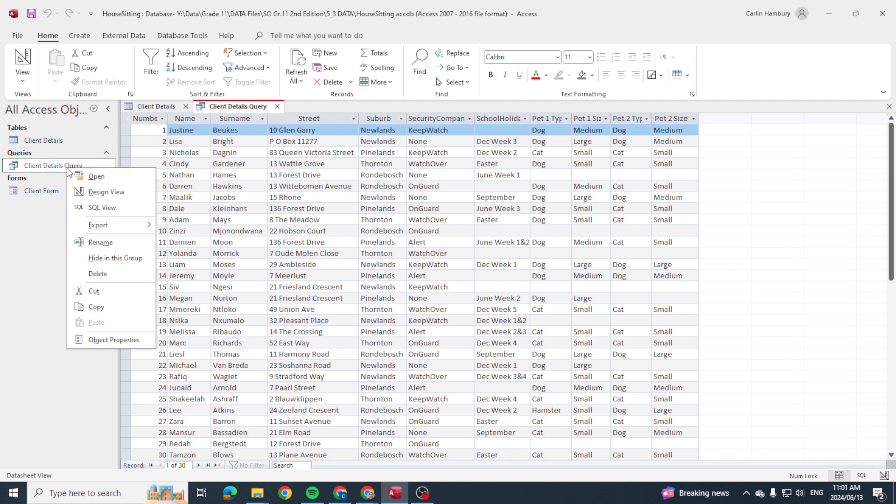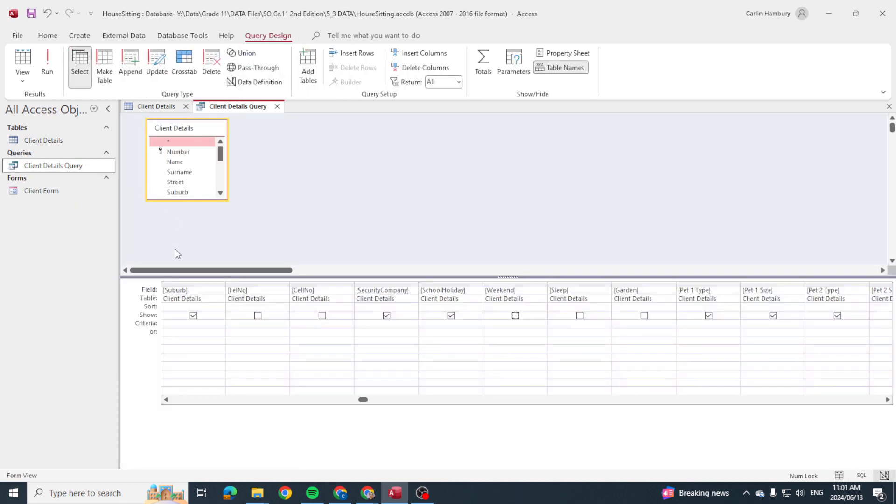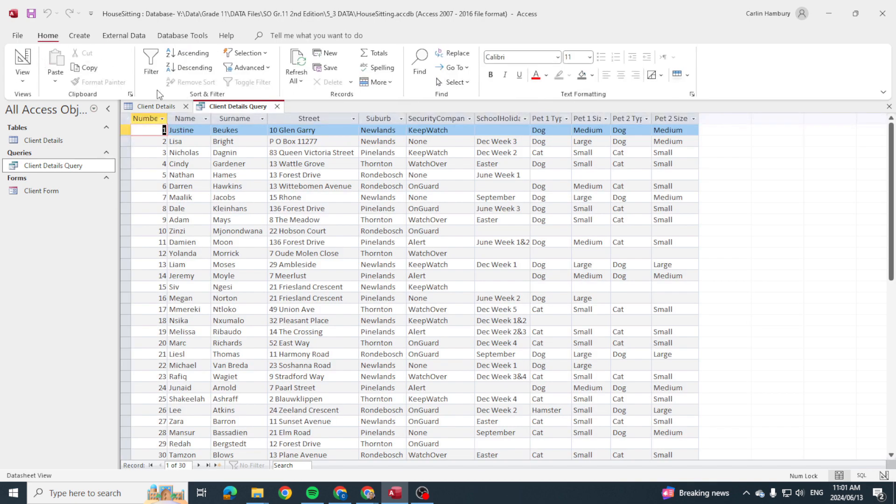Now when I go into my design view I have my criteria and this is where I'm going to be working in this video. So in my criteria I can go and search for certain things, so let's say for example...